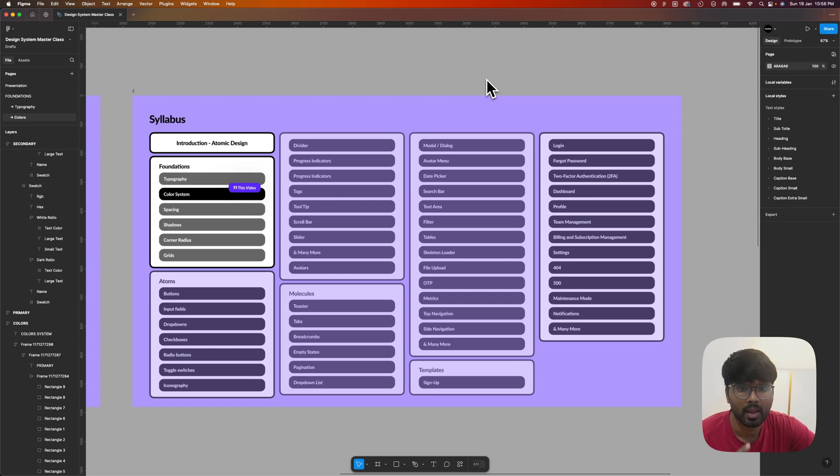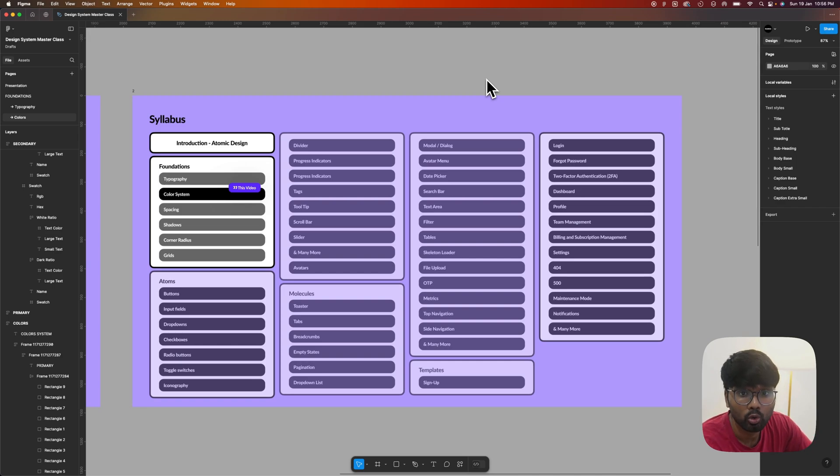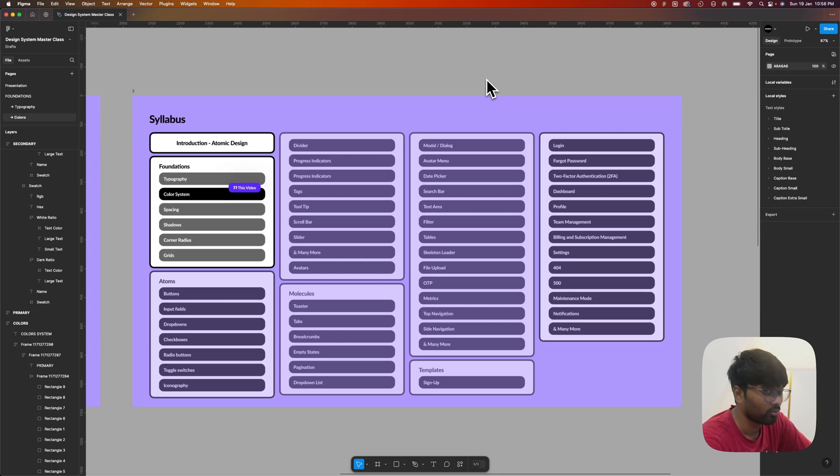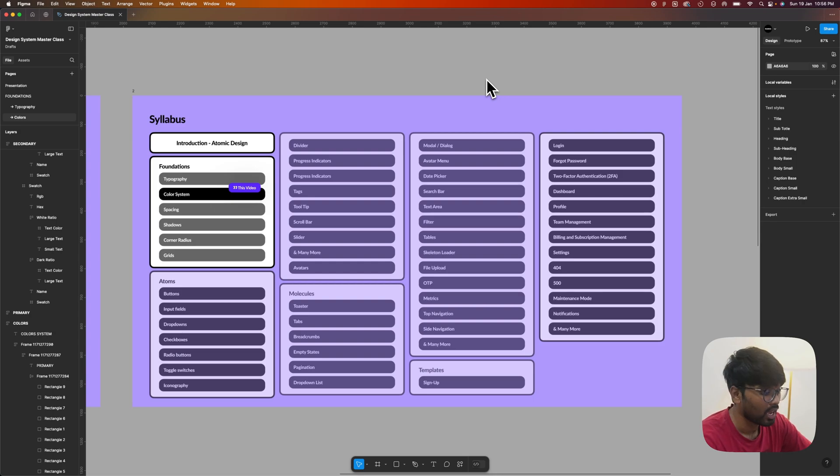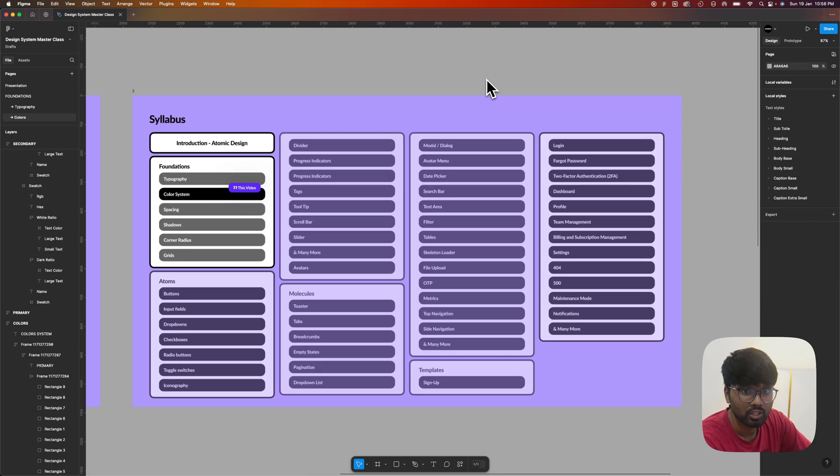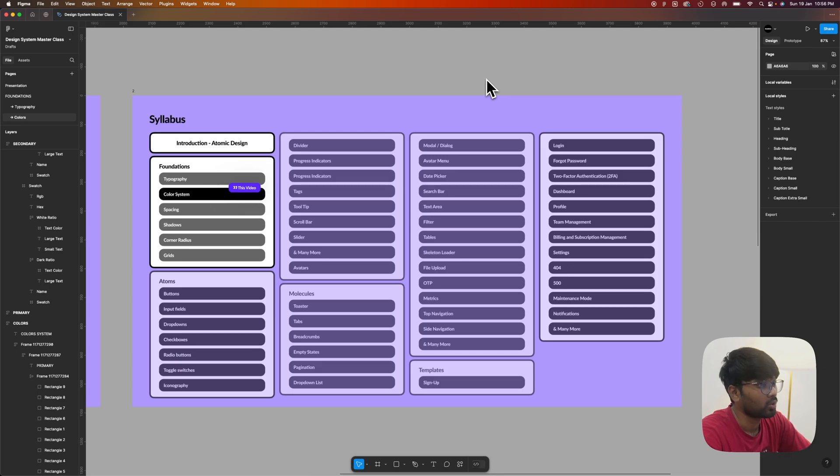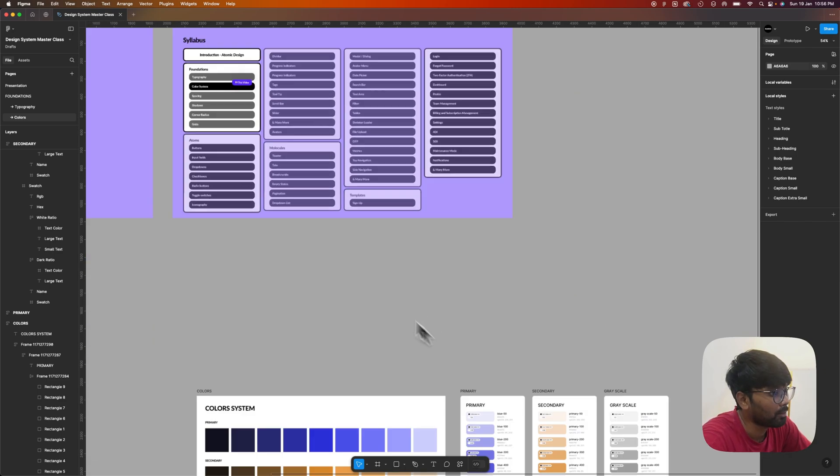Hi guys, welcome back to another episode of Design System Masterclass. In this video, we'll be discussing how to create a color system inside Figma. We'll be discussing the basics and how we'll create color palettes using one base color using two different methods.